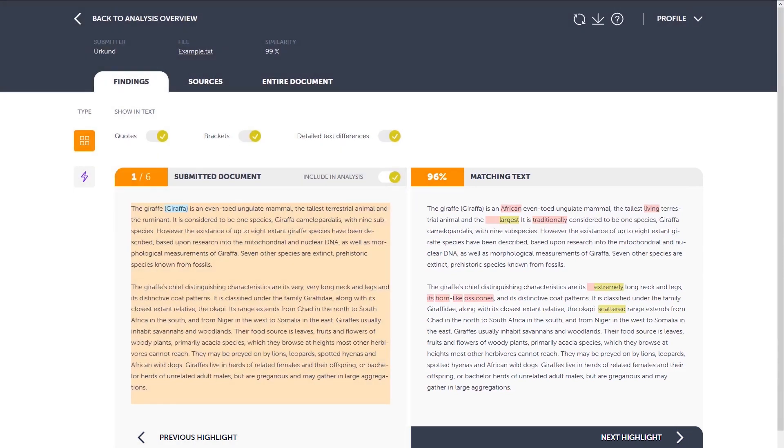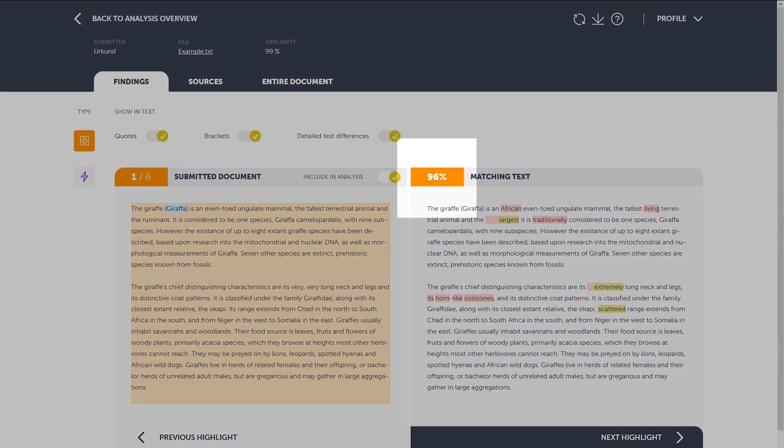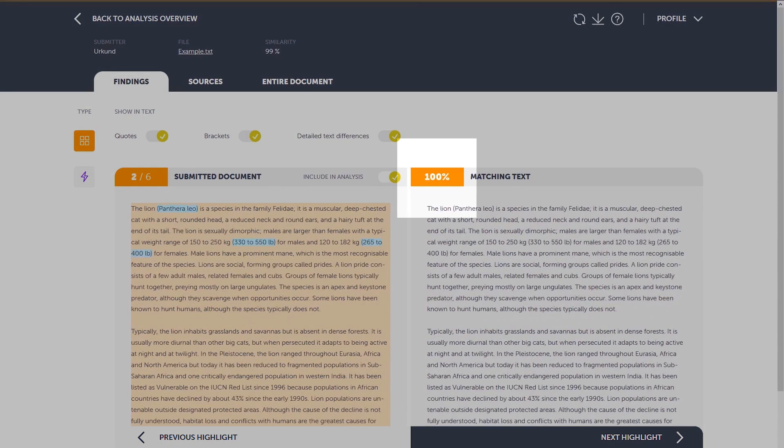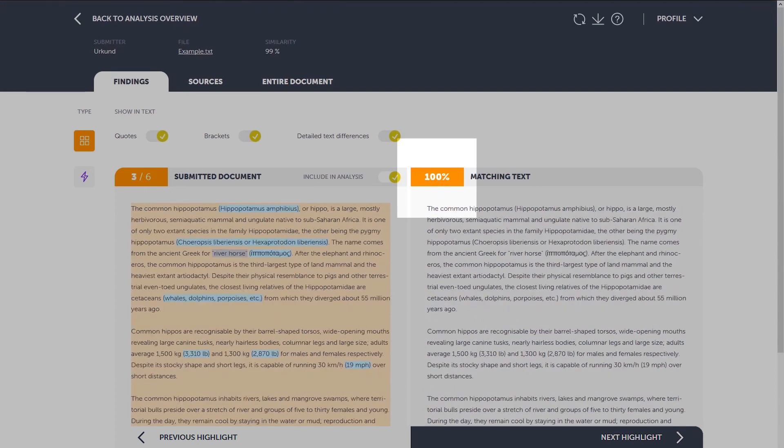In the side-by-side box, you can have the submitted text on the left and the found matches on the right and compare them directly. The percentage you see shows the text similarity for the specific block of text that you are looking at.